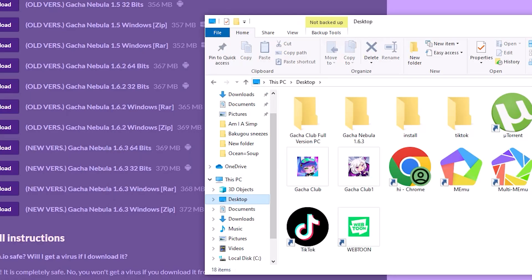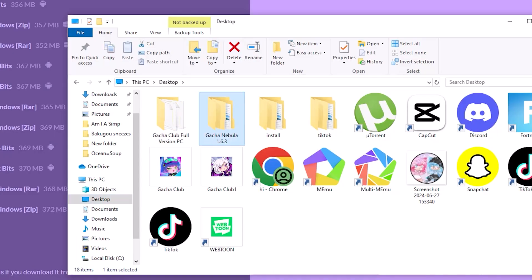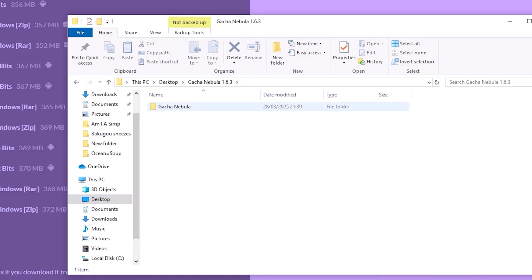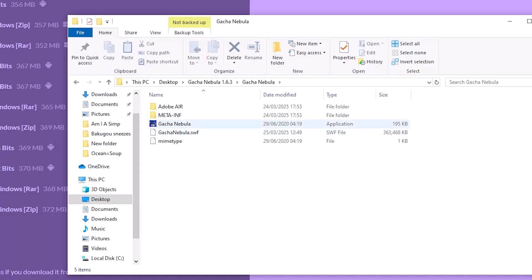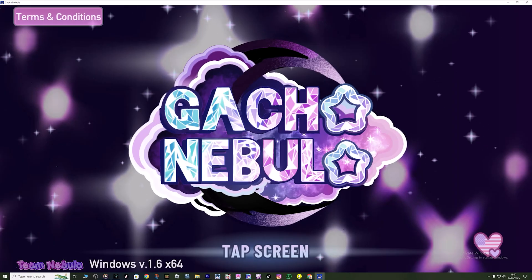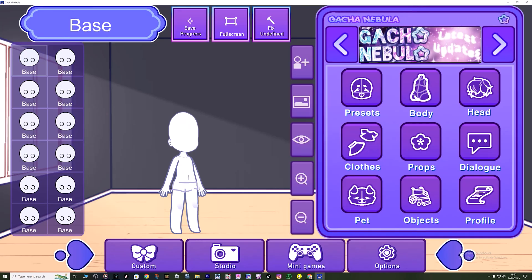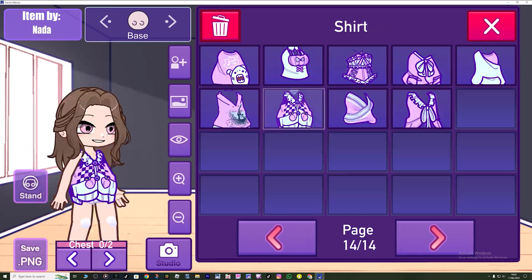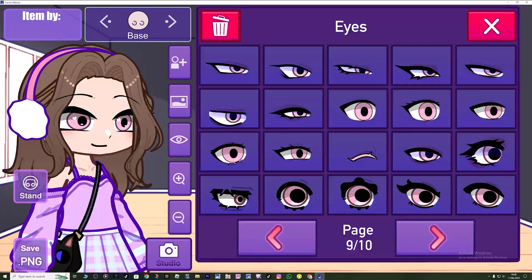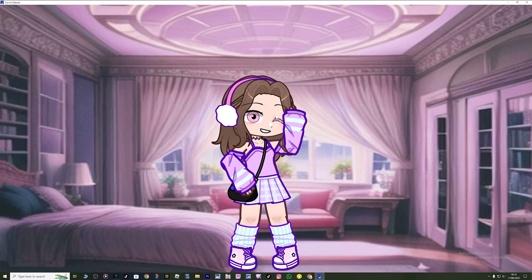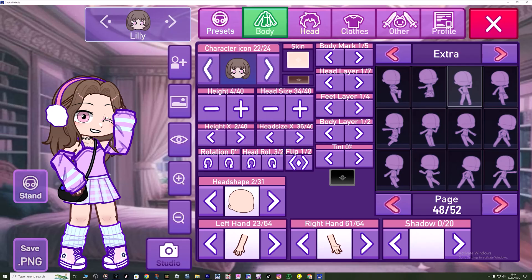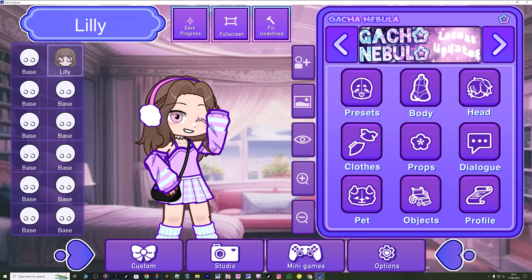I decided to extract my files to the desktop because it's easier to find. Extract them, then find your folder for Gacha Nebula 1.6.3, click into the folder, and just open it up. Click onto the app and it should be done because you extracted it all. If it doesn't open, it may ask you to run or extract it first, then click the app. And that's how you download this app - I hope you all enjoy playing it. Have a nice day, bye!